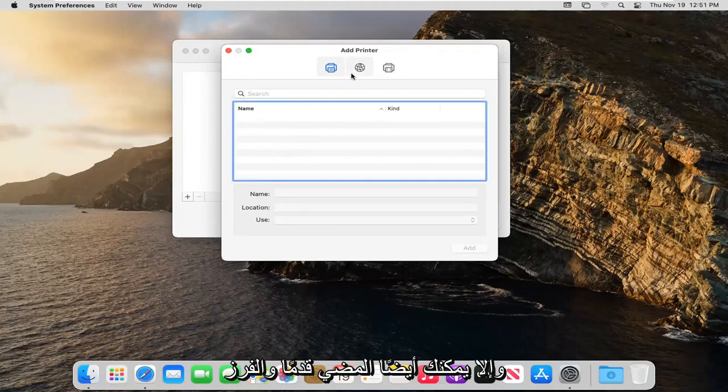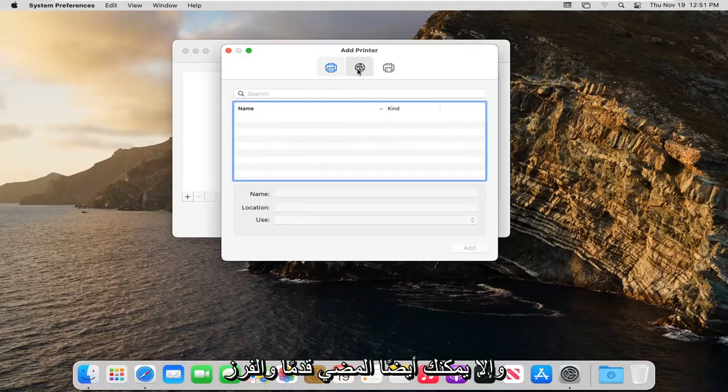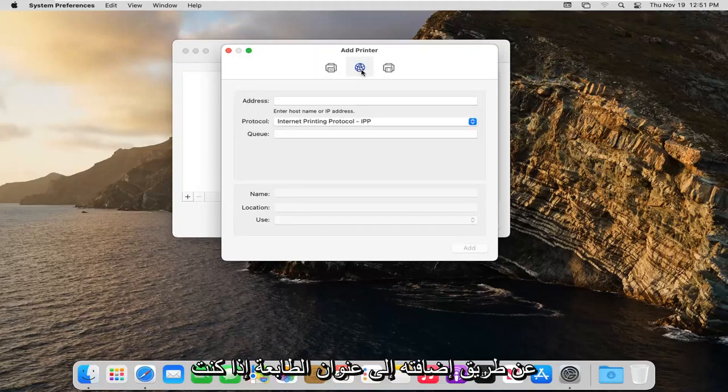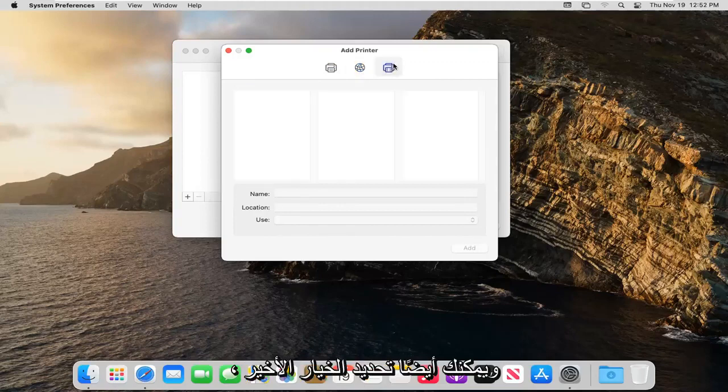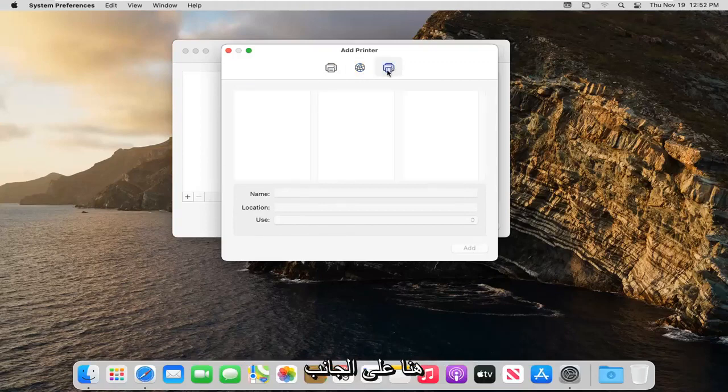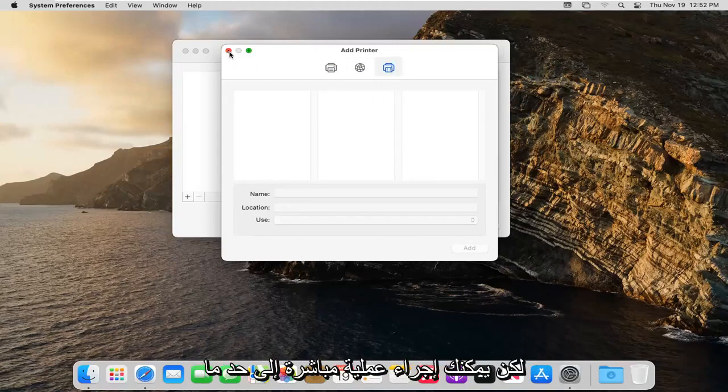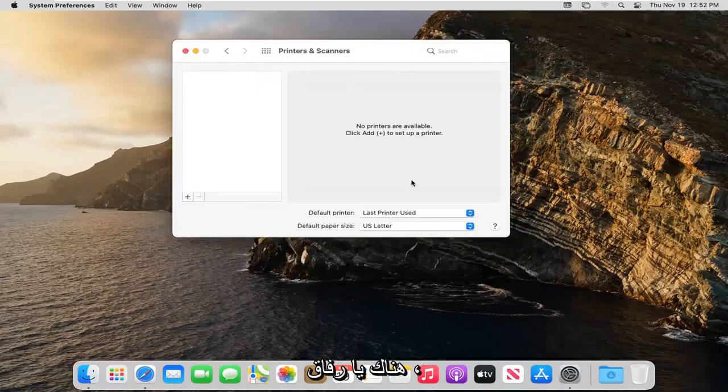Otherwise you can also add it by printer address if you need to hook it up that way. You can also select the final option on the right side if you want to go through Windows. Pretty straightforward process.